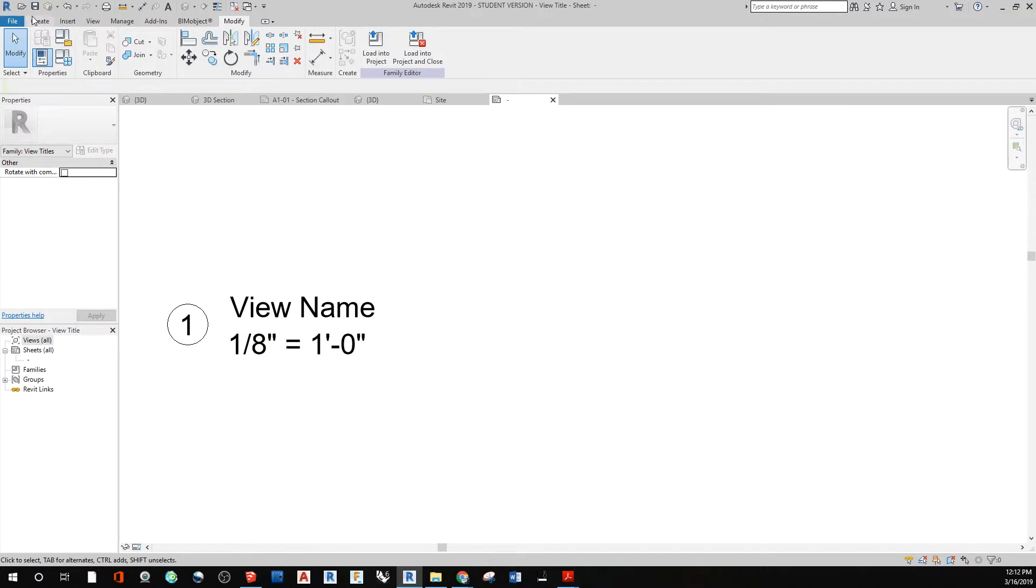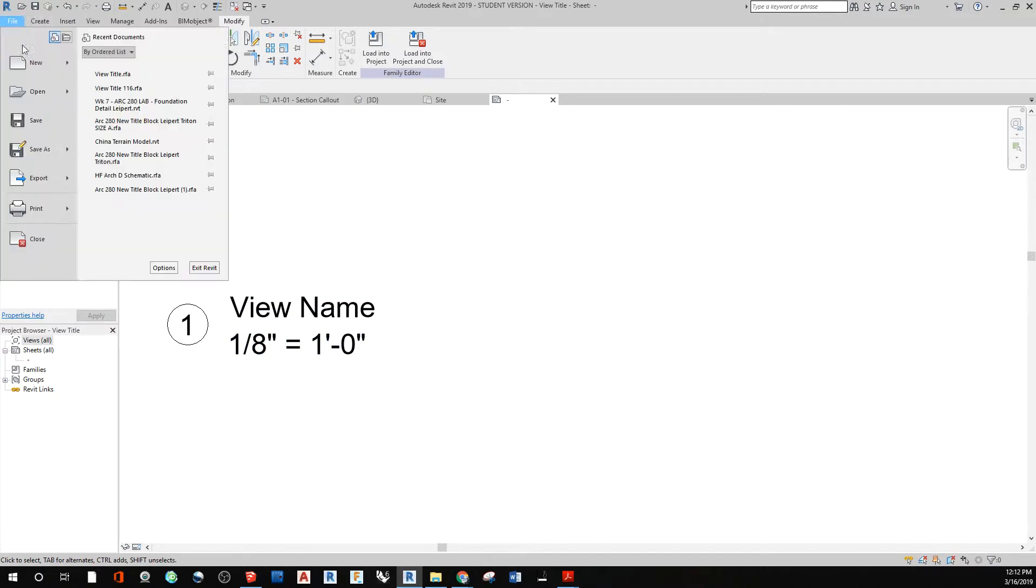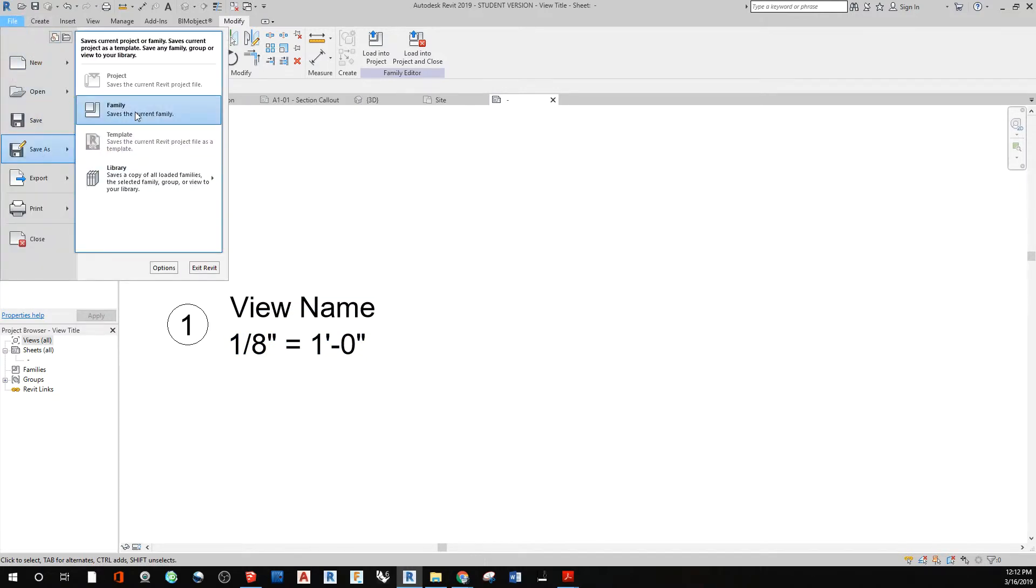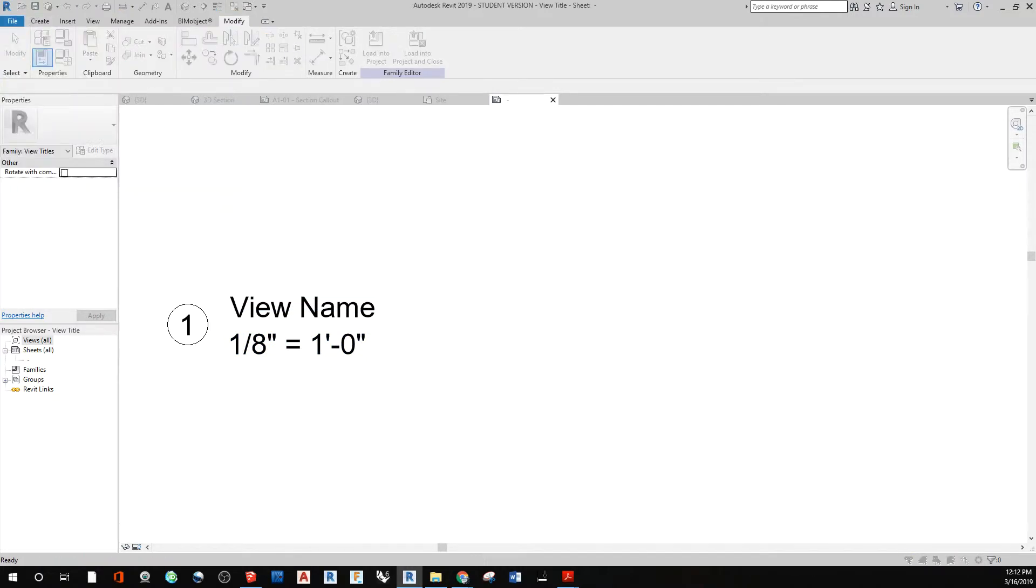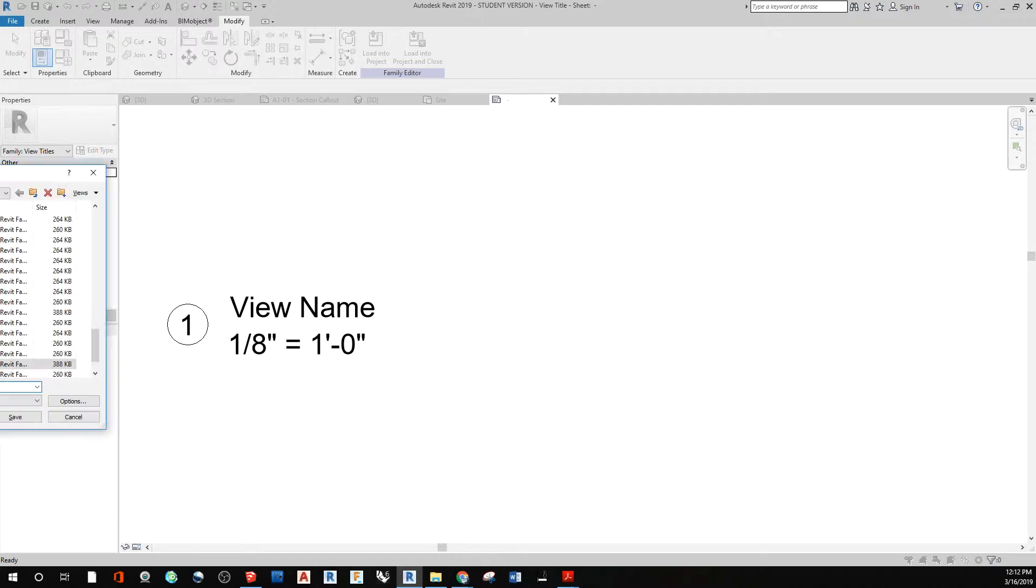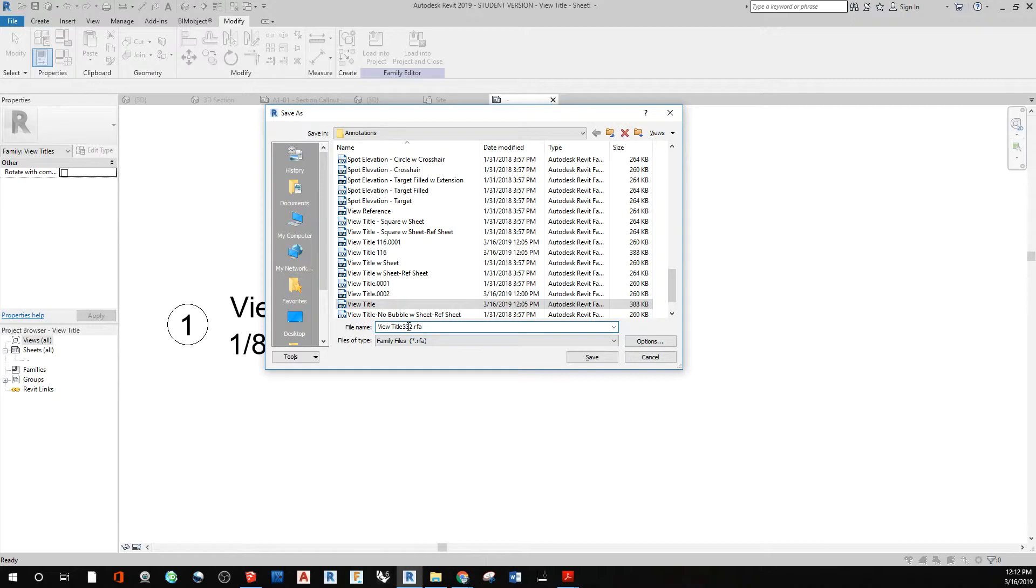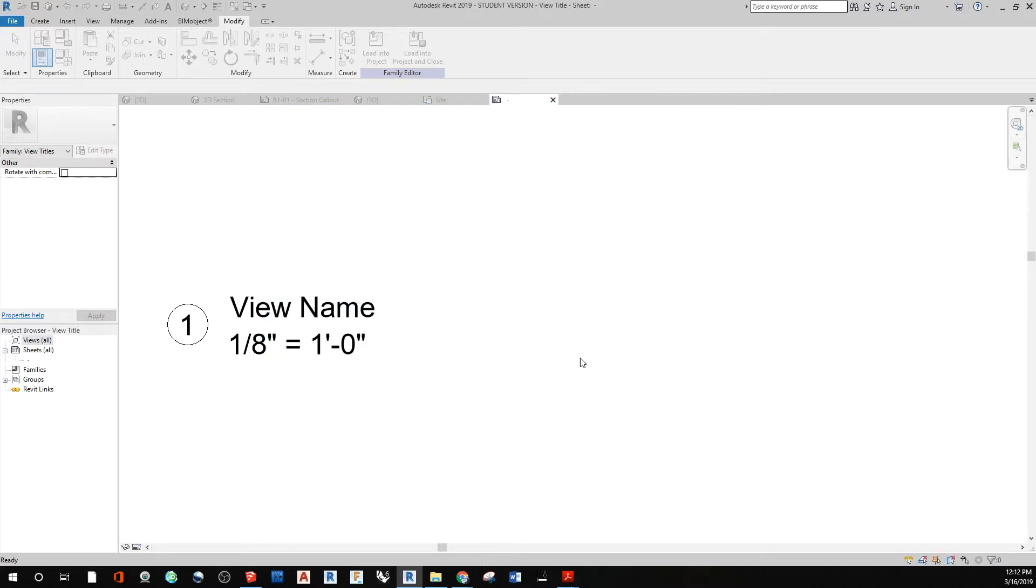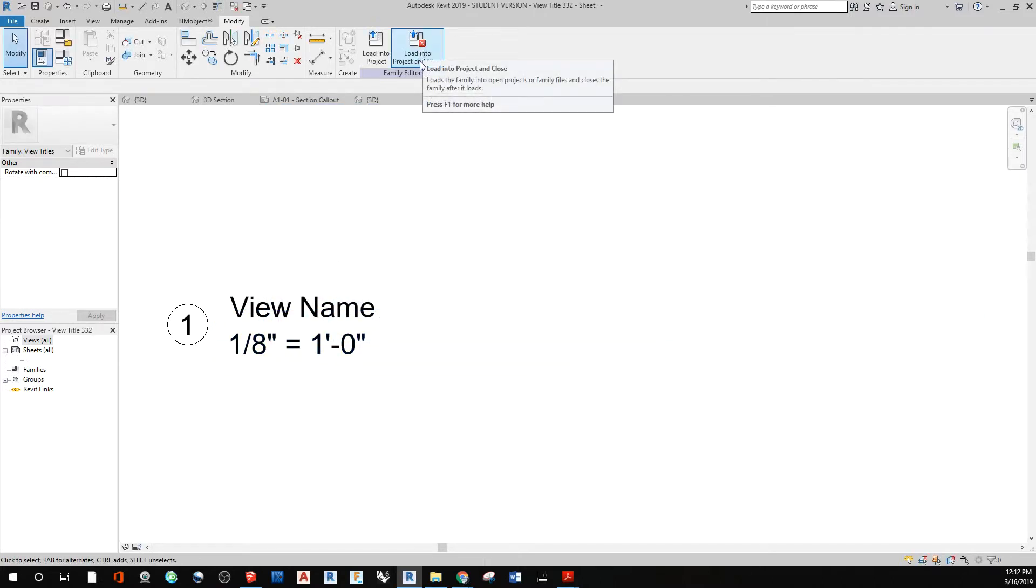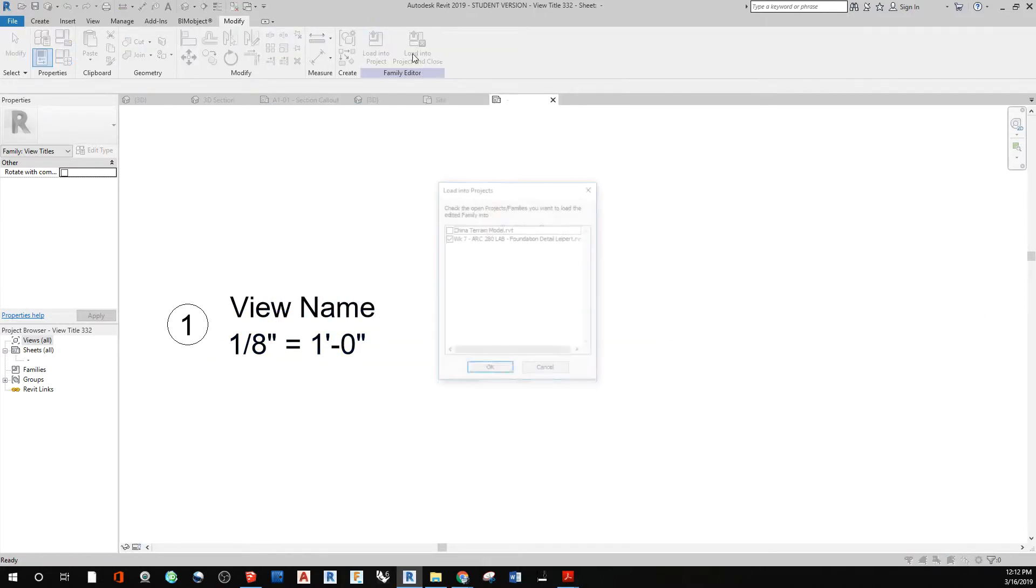And we want to save as family. And I'm going to name this thing, view title 3/32. I don't think I can put any slashes in that name. So I'm just going to keep it just like so. And I just understand that the three is over the 32. And then say save. So that saves as a family file.